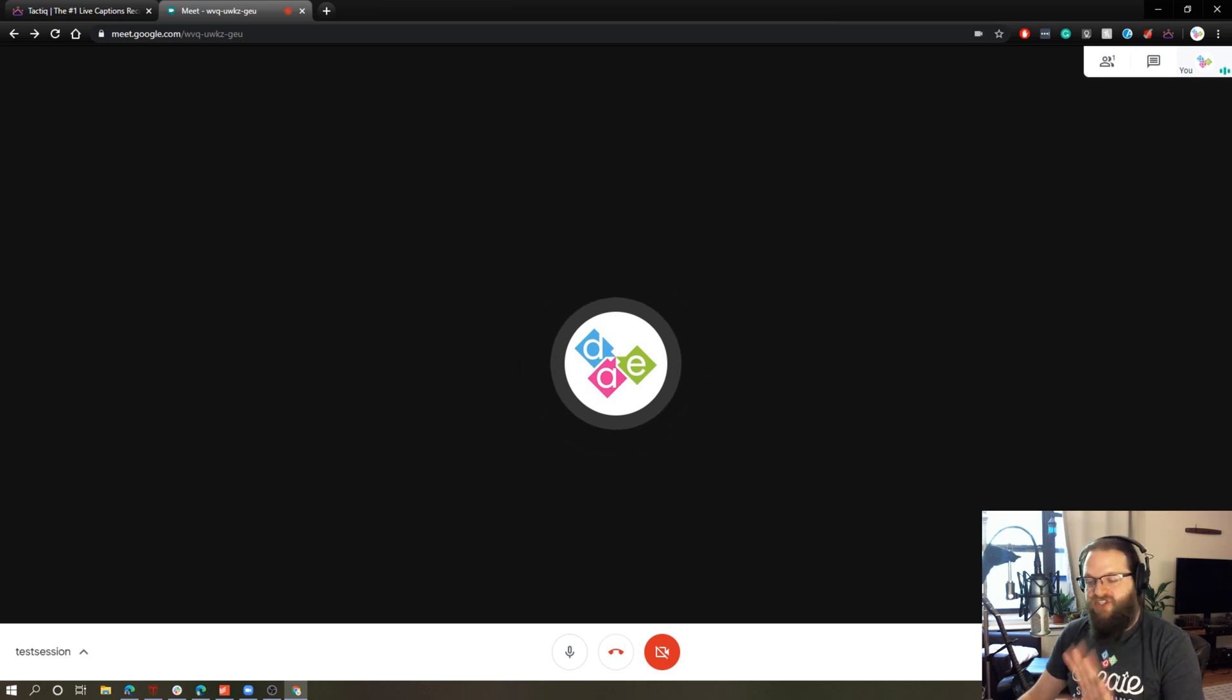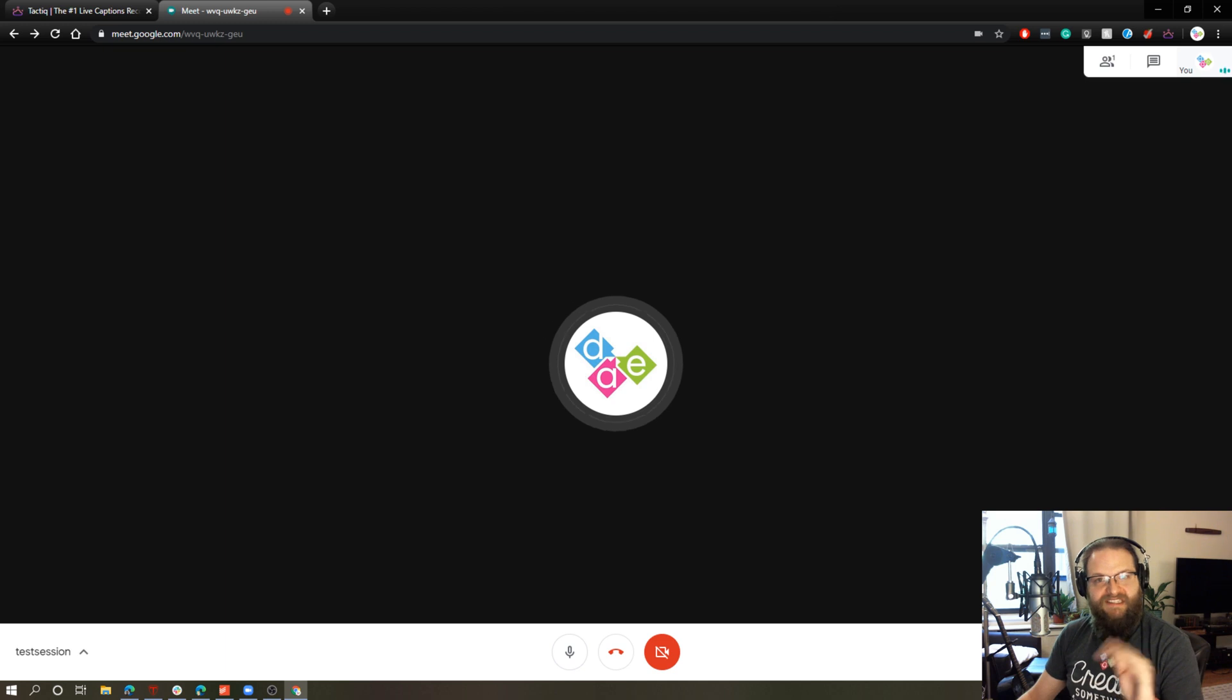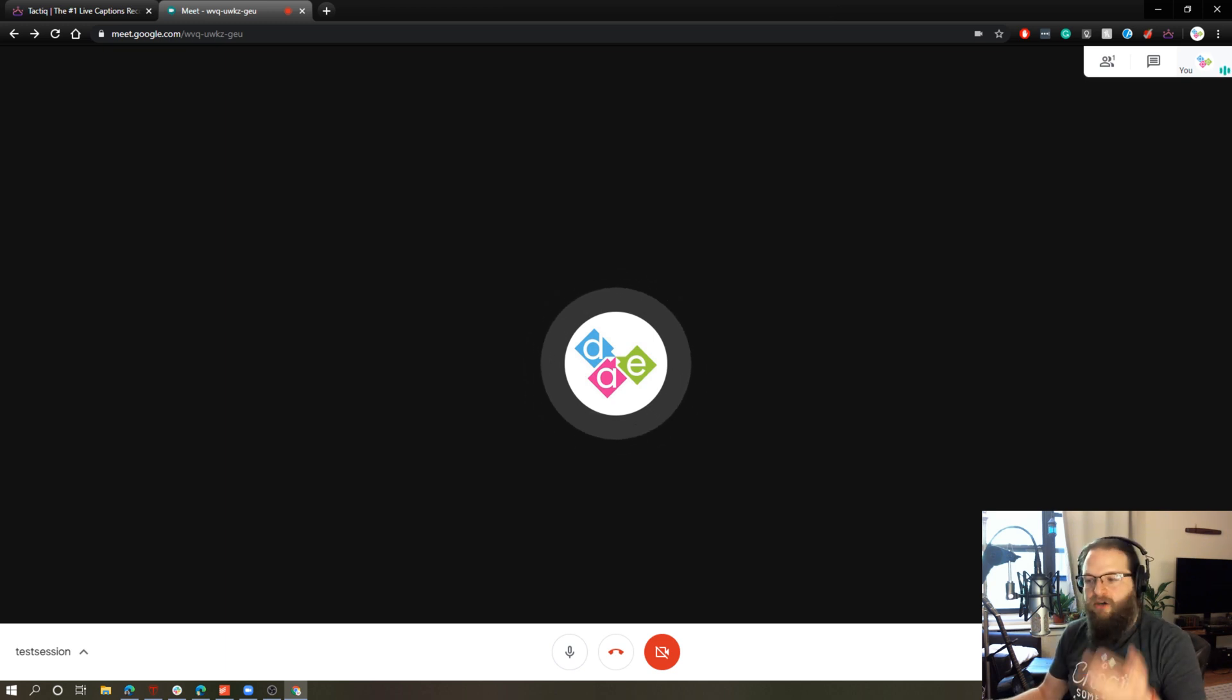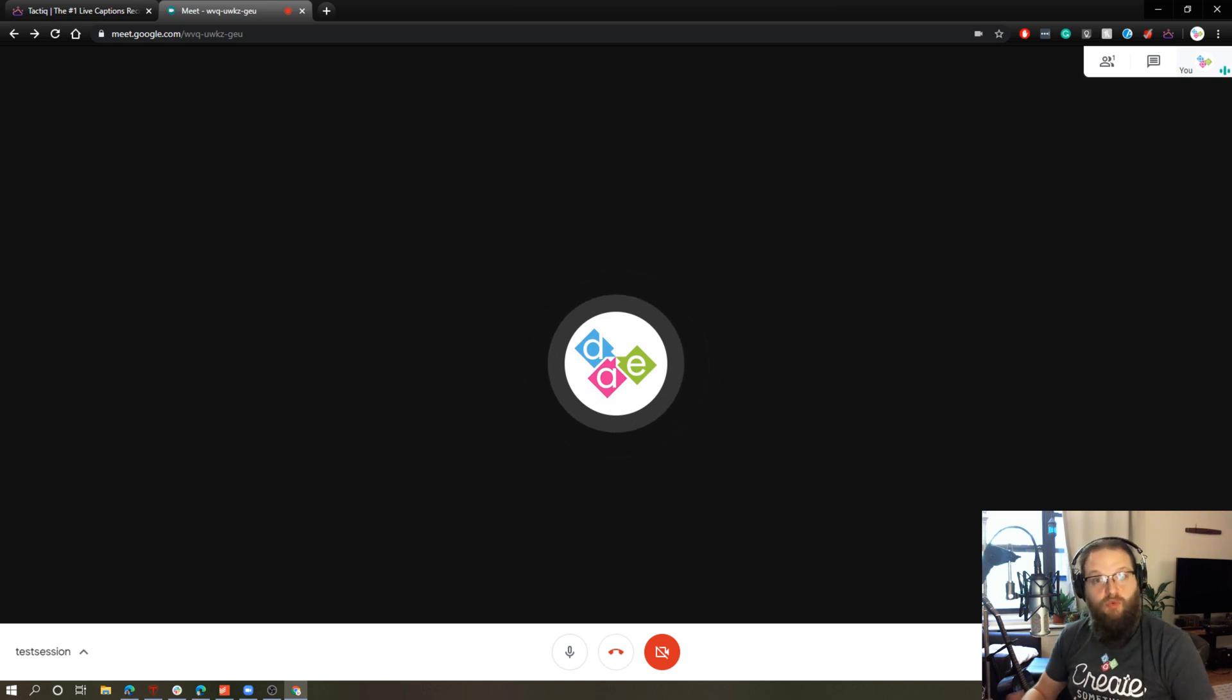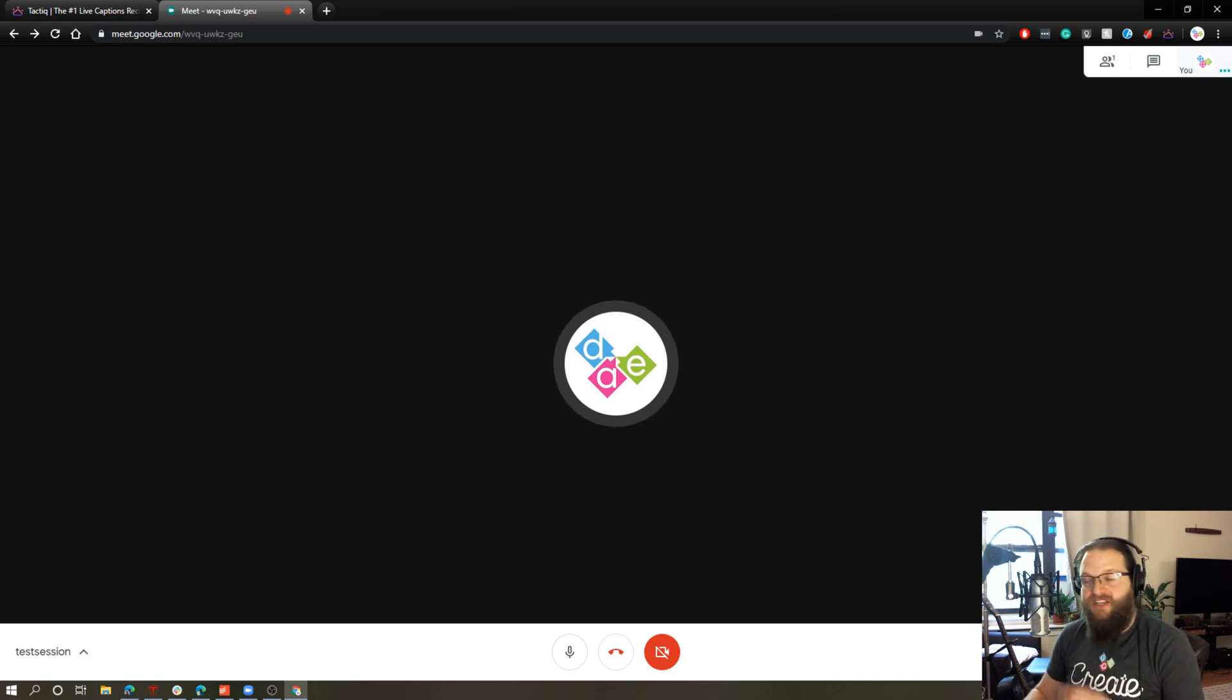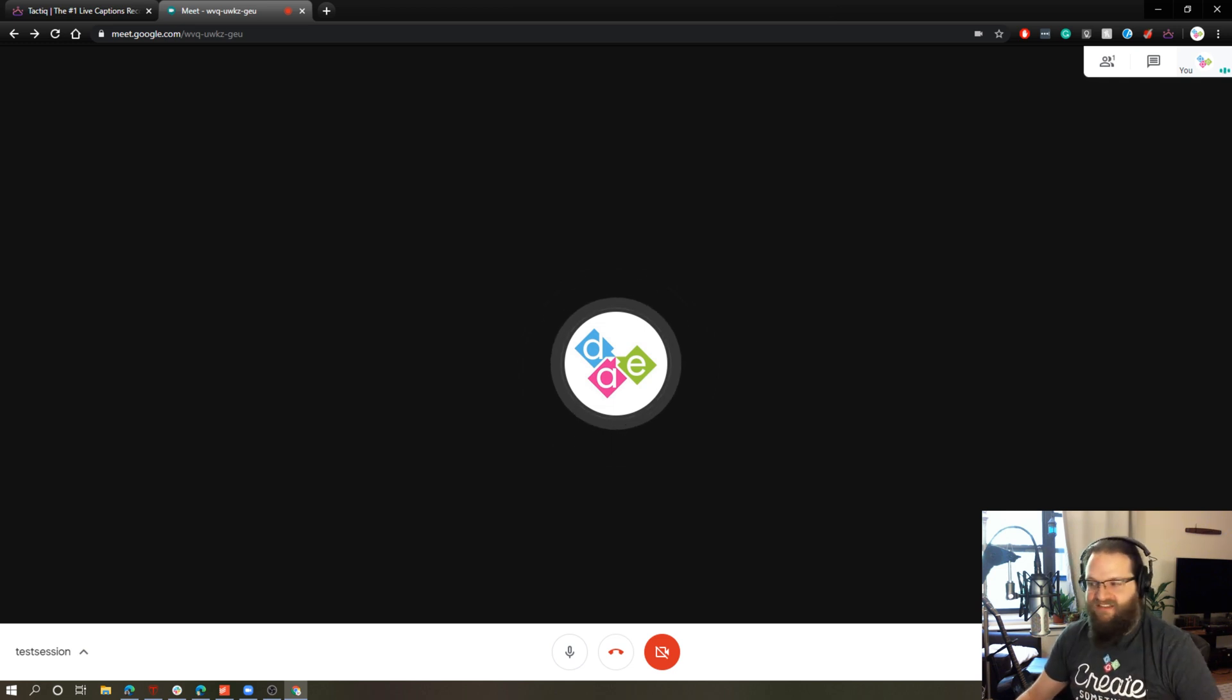This works very well if you have somebody that needs to keep their volume off or you have somebody that's hearing impaired. This closed caption automatically creates real-time captions of what everybody is saying, which is great. So tactic is going to take those captions and save them into a document. So let's see how it works.